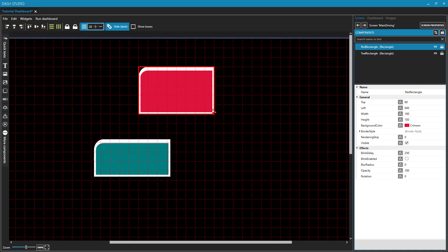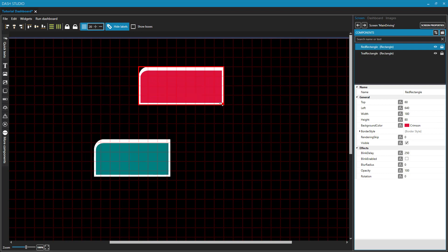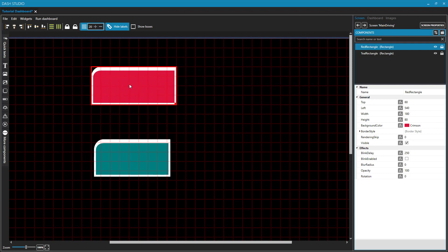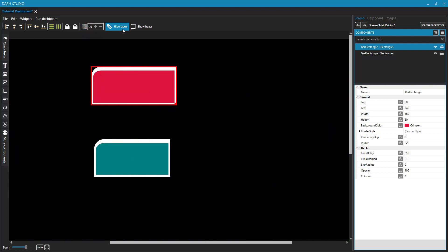And it also works with resizing. I can only resize to the granularity of my grid here. I'll turn that back off.